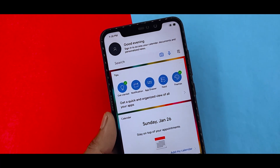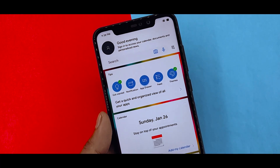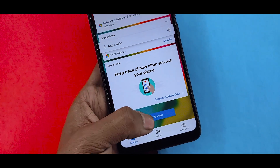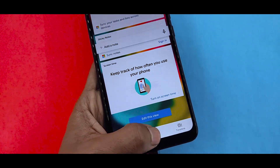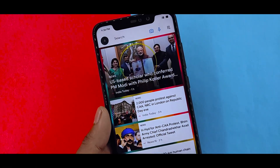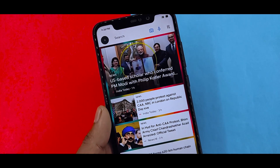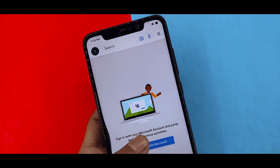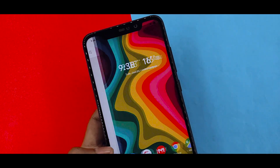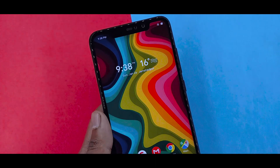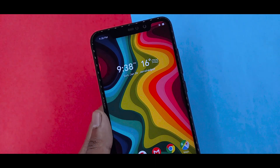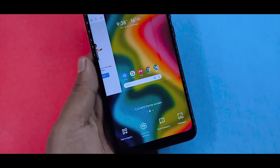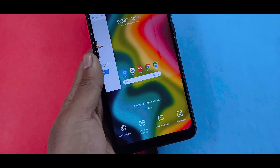If you swipe it, you will get a timeline and events. You will get glance, news, and timelines — three things which you need to find separately in MIUI 11. So if you want to use glance, news, and timelines, you will need to use this launcher.